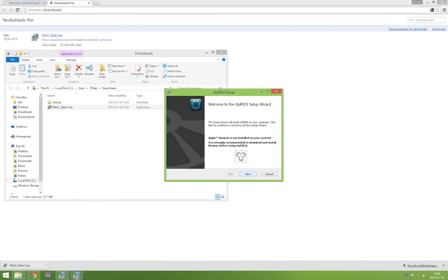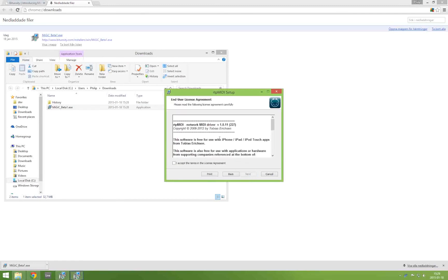And when it's finished we will install the first dependency which is the RTP MIDI driver by Tobias Ericsson. So we'll go ahead and install that.